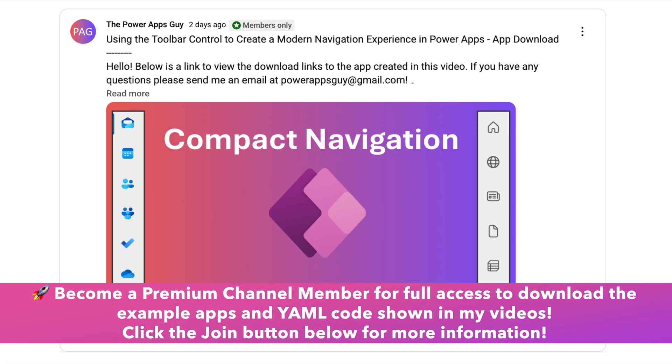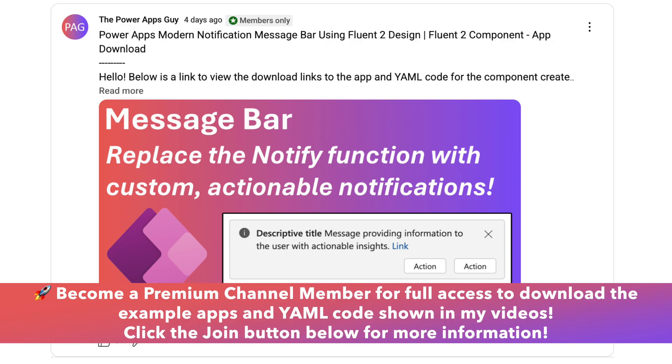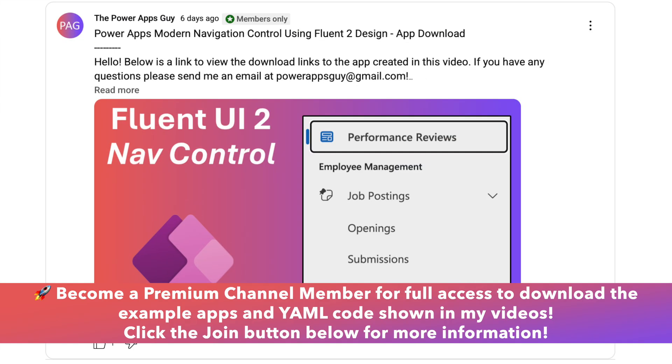Channel members have access to download the apps used in the videos as well as the YAML code used in the components that I showcase. You can click the join button below the video if you're interested in supporting the channel.